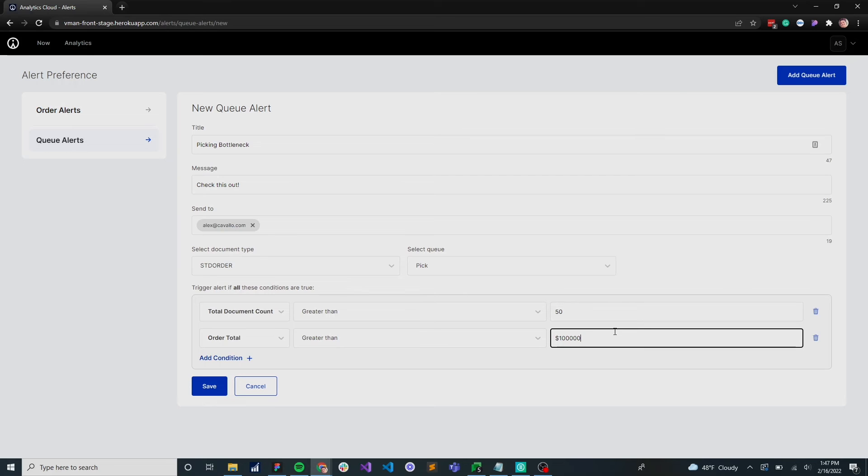So in this case, if total document count is greater than 50, and all of those documents combined are greater than $100,000, let's do something about that. Let's send a notification to somebody that can fix that problem.